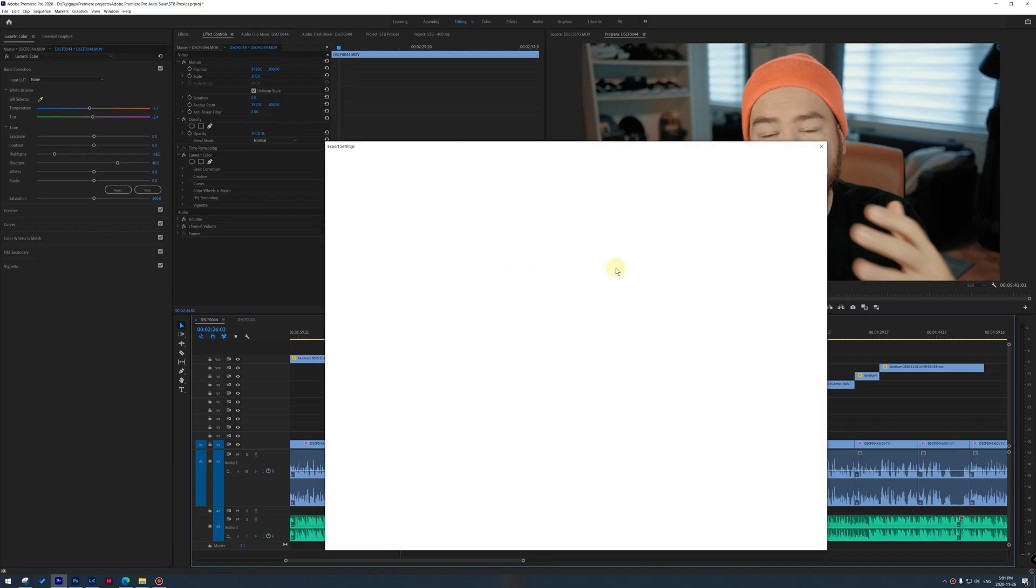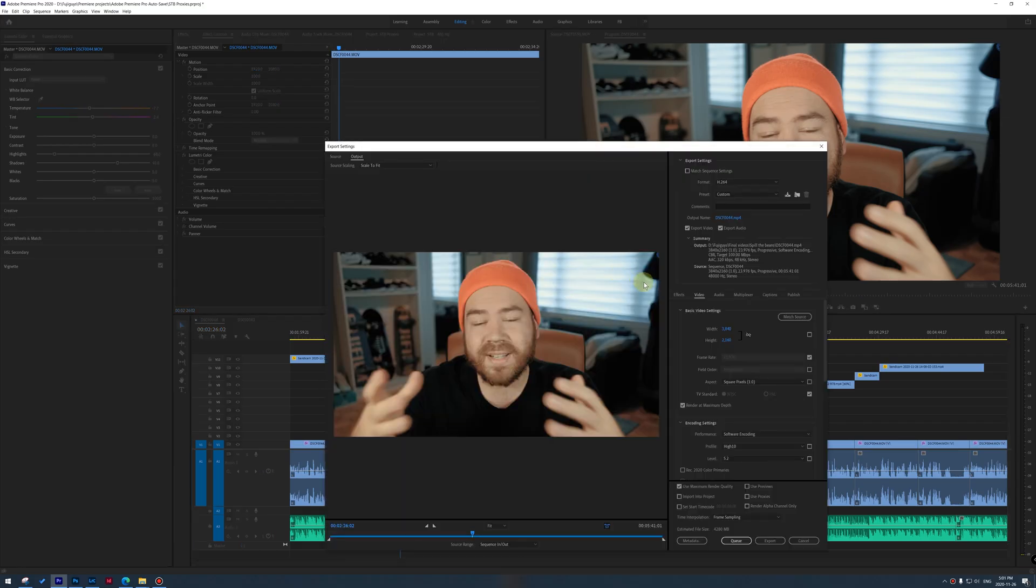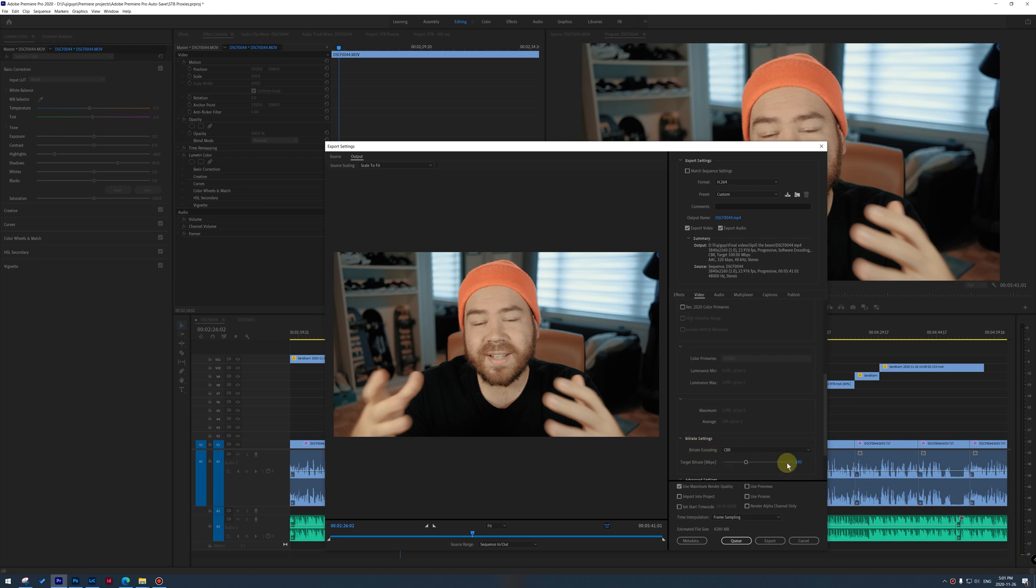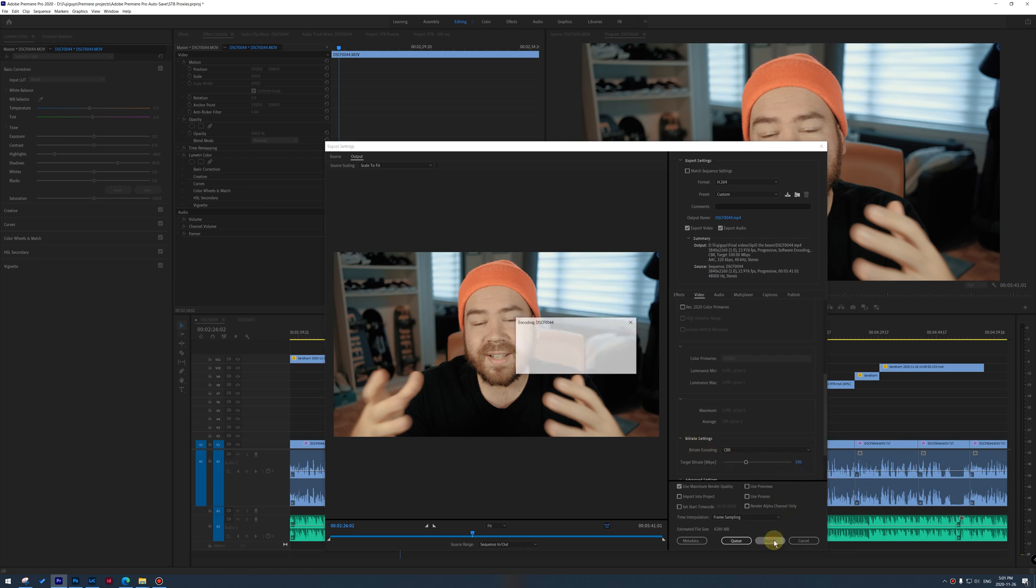But when time comes to export the video, Adobe Premiere will actually look at the full resolution file to make the final export. So that reduces the load extremely on your computer, but it does mean you do have to add one extra step, which is creating the proxies.